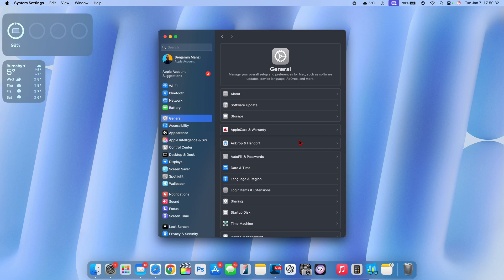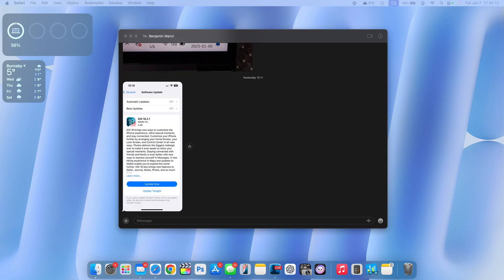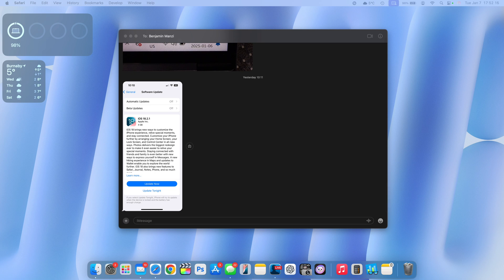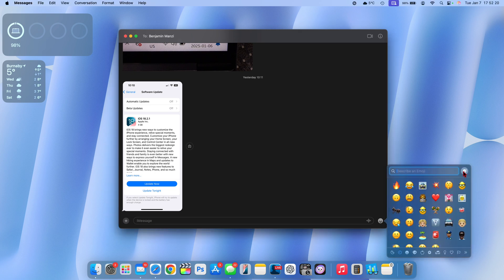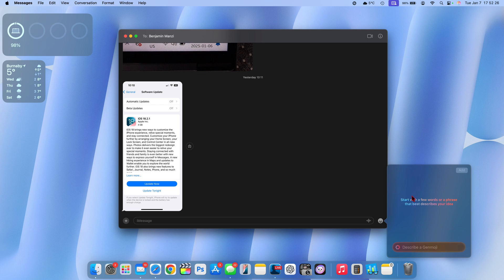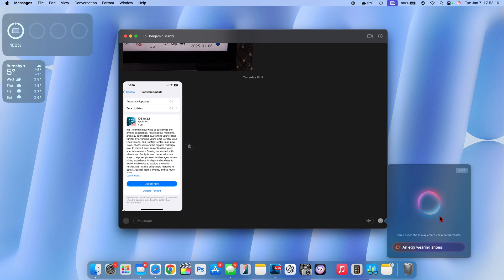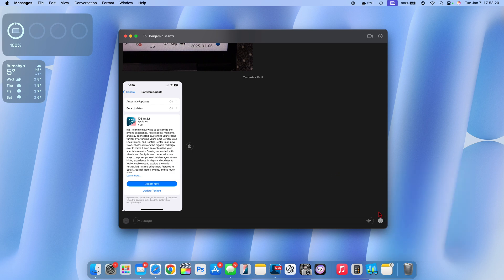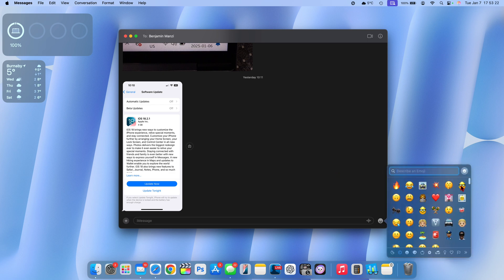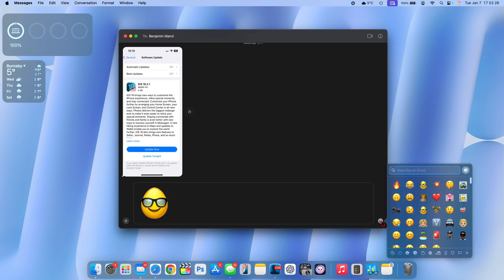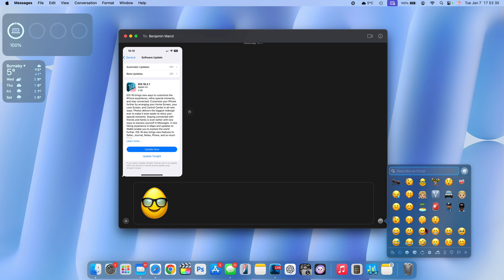A good feature that macOS 15.3 actually brings over to the Mac natively, which was already there with the previous version of iOS, has to do with Genmojis. You can see now we can create Genmojis customly just from the Mac. I searched for an egg wearing shoes and you can see it's trying to create a Genmoji from the text I input. It says some descriptions may create unexpected results. I don't know if it's just me or if it's a bug, but with this update it seems to be taking longer to create Genmojis. There were some that I already created, like an egg wearing glasses.